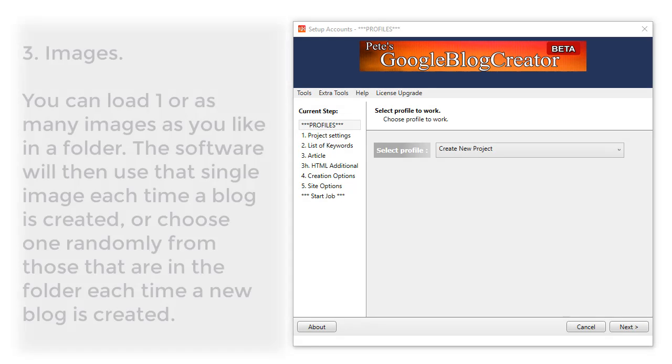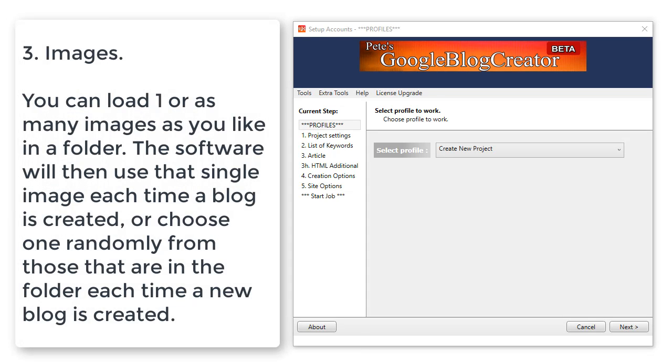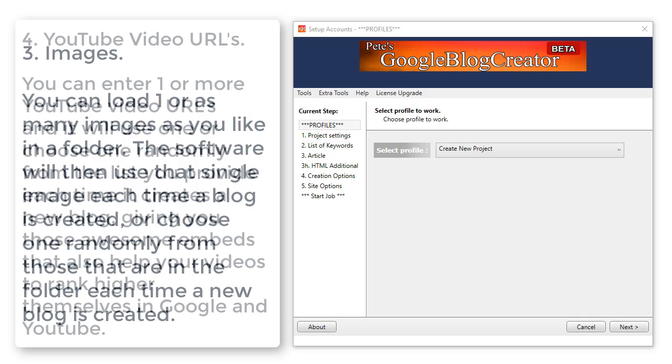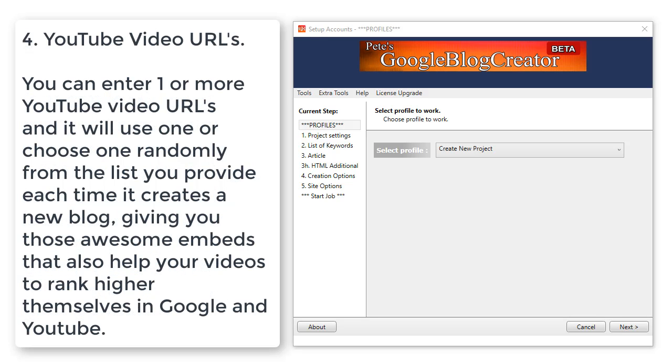Three: images. You can load one or as many images as you like in a folder. The software will then use that single image each time a blog is created, or it will choose one randomly from those that you've selected. Four: YouTube URLs. You can enter one or more YouTube video URLs and it will choose one randomly from the list you provide each time it creates a new blog, giving you those awesome embeds that also help your videos rank higher themselves.